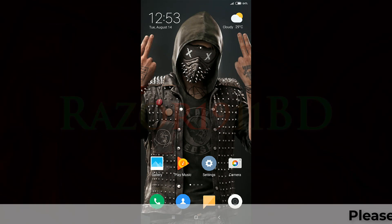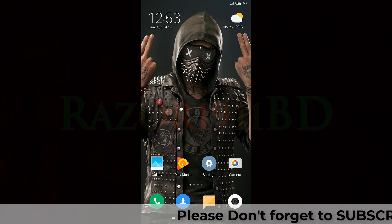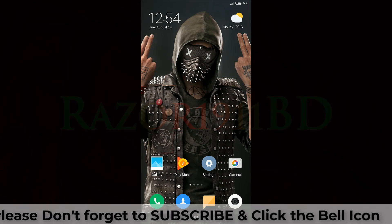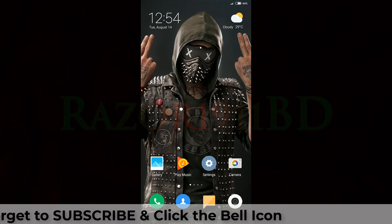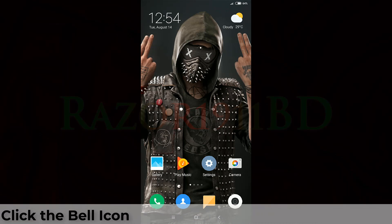Hello VRs, welcome back to another video. Today I will show you how to change the font style from your Xiaomi phone.